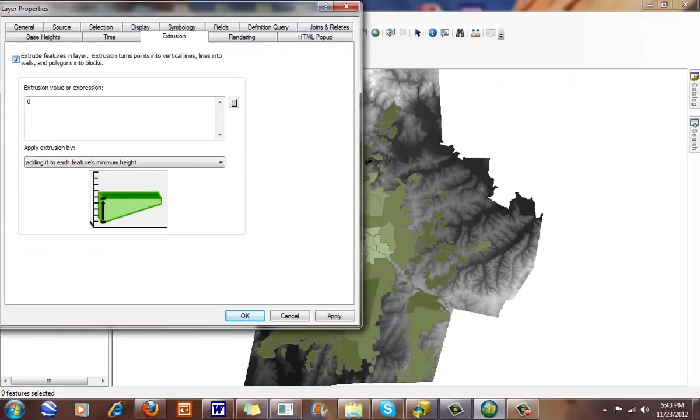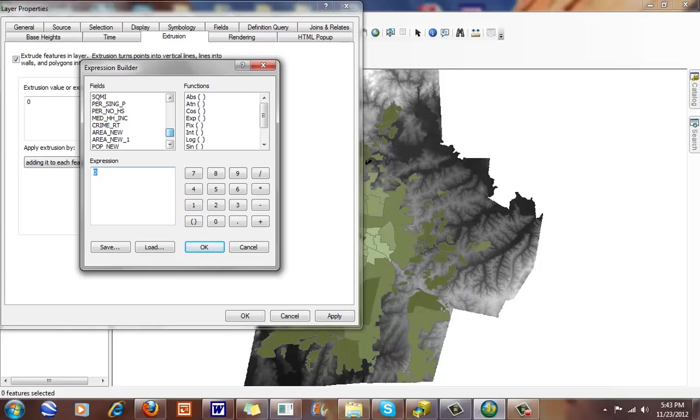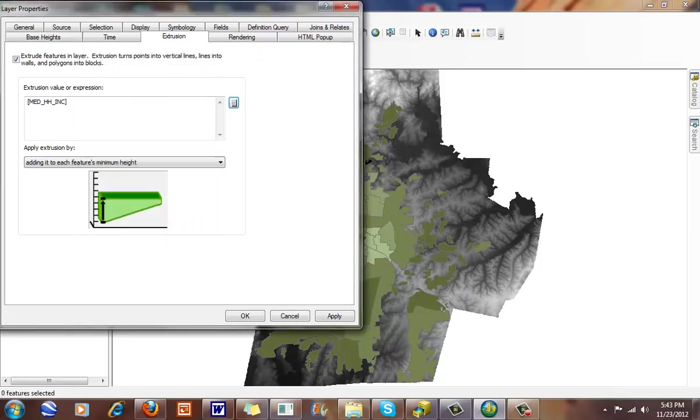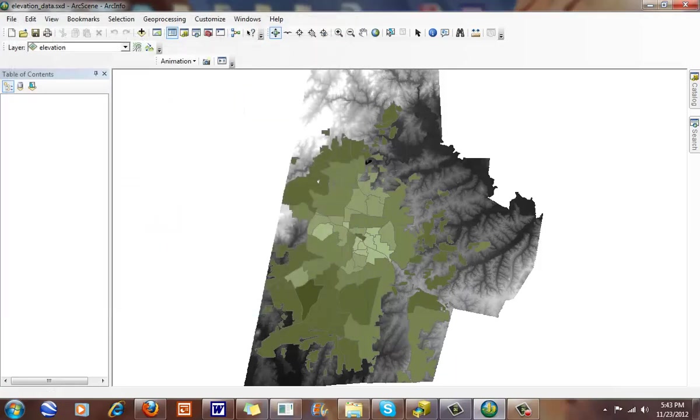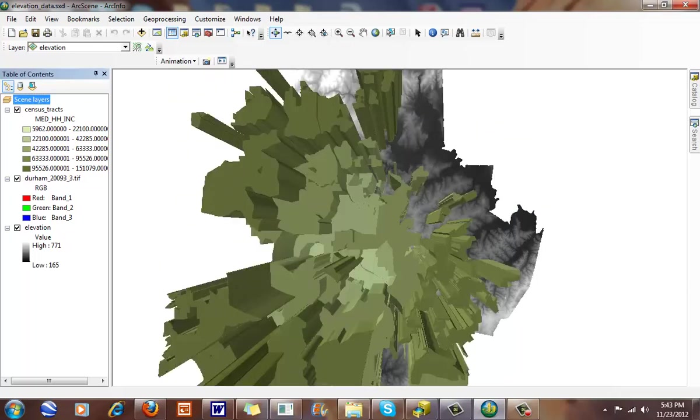I'm going to extrude it, and it asks me for a value or expression. What I'm going to click on here is my median household income. Double click here, and when I click OK, click OK, wow, I've got something really strange here.